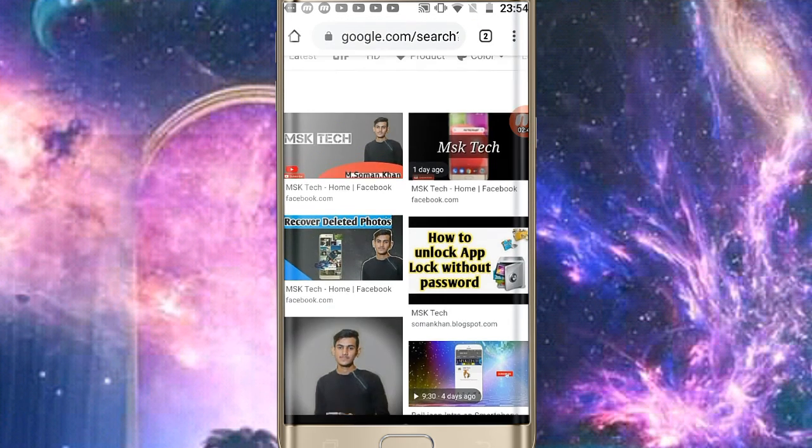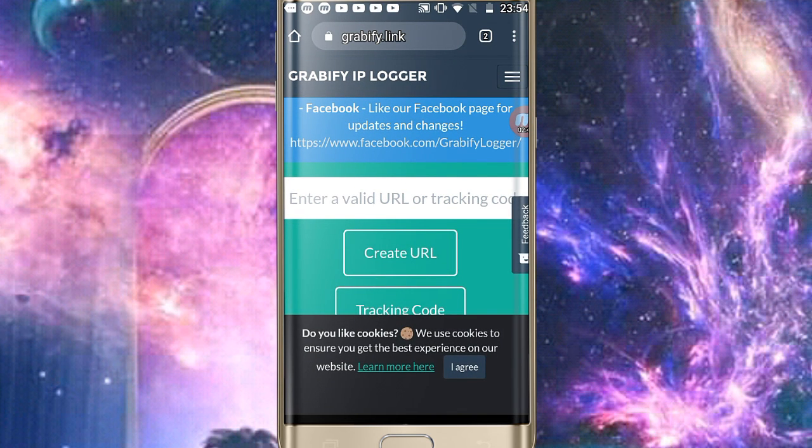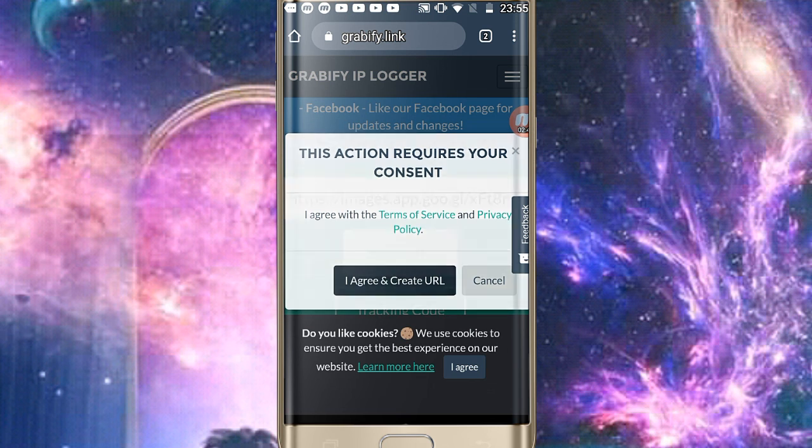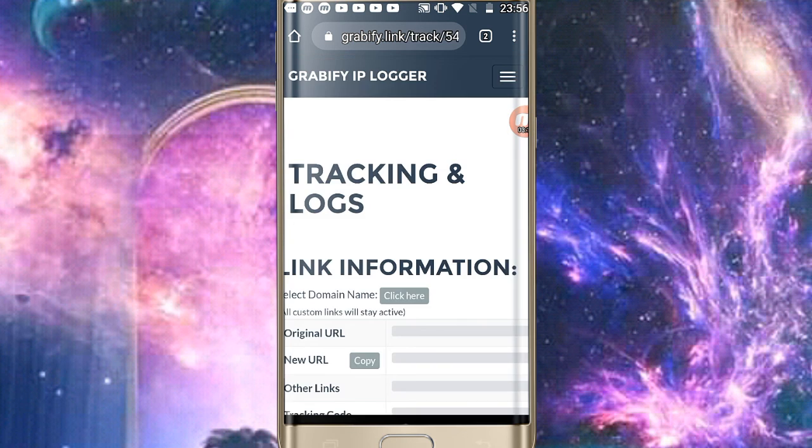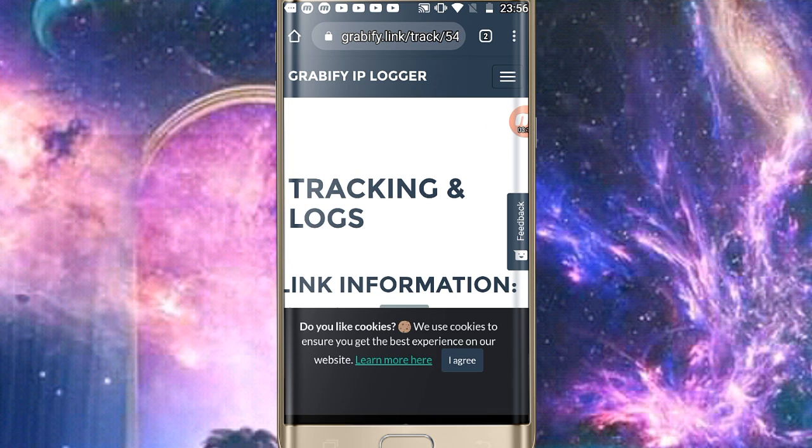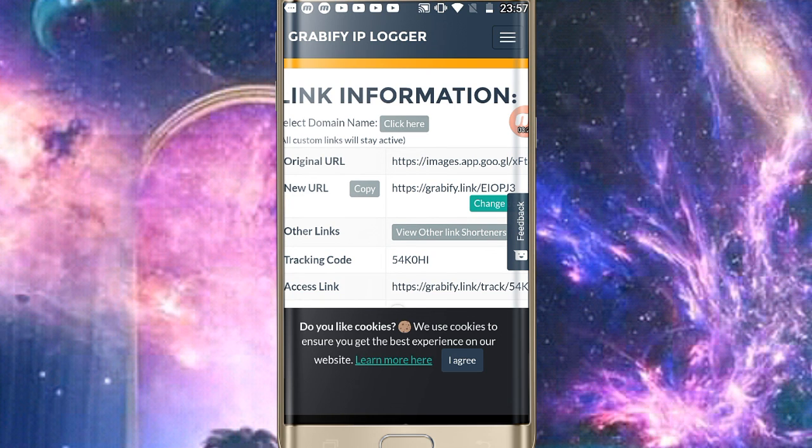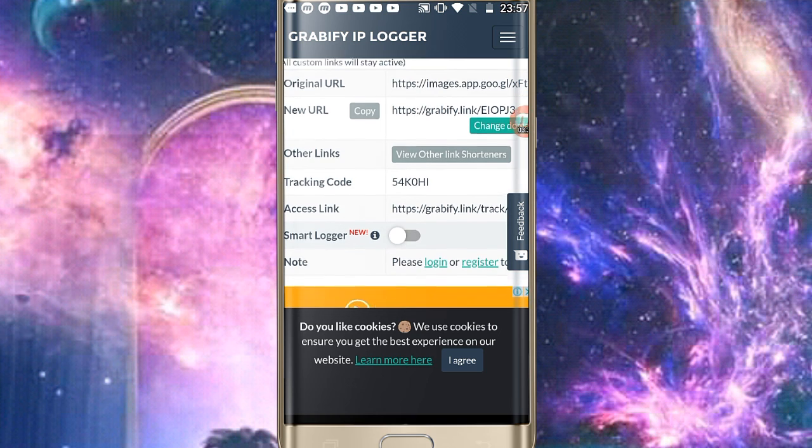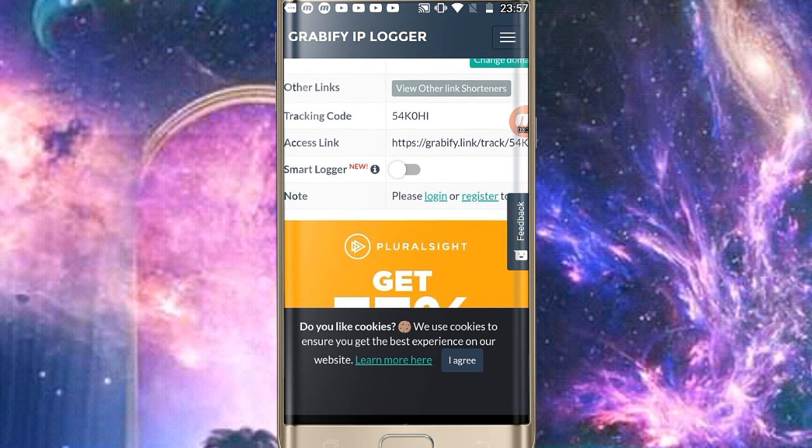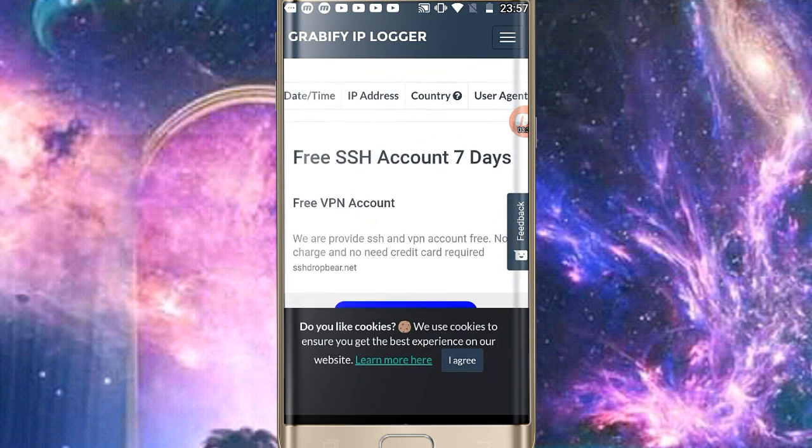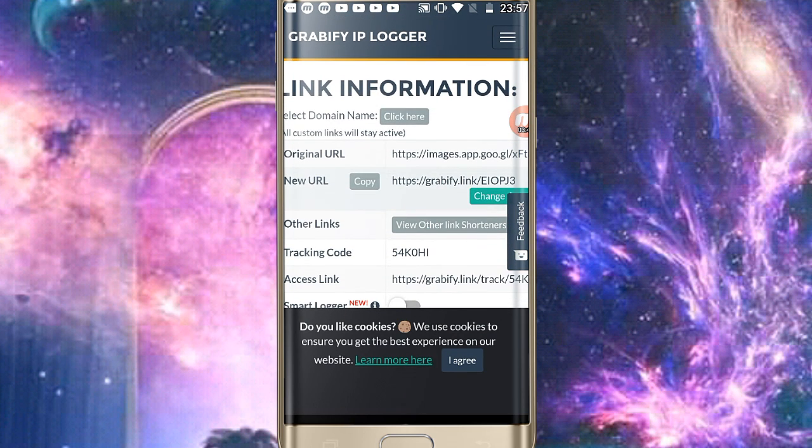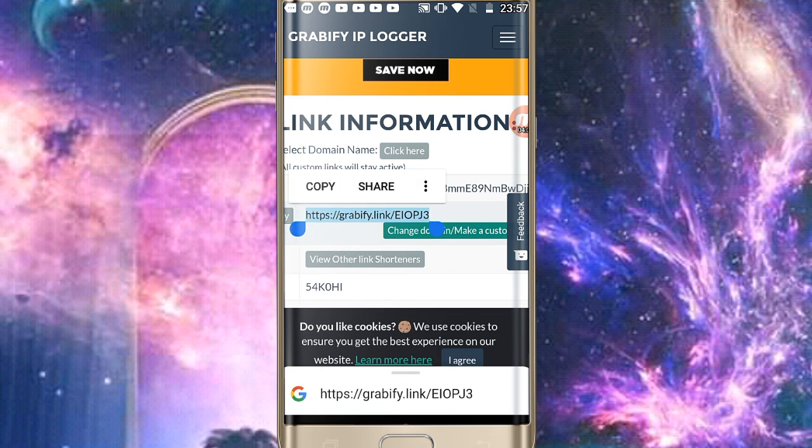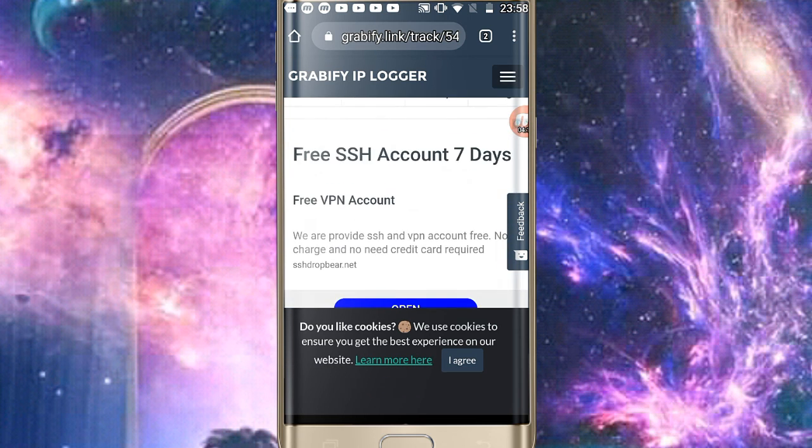We will create the link, paste it, and save. Then basically the link is placed. You can see the original link which is created, you can see the other links, the tracking code, and access link. Now let's copy this new link.